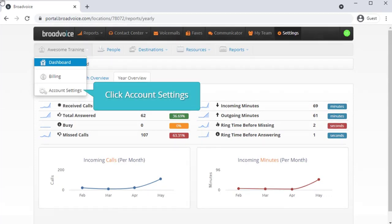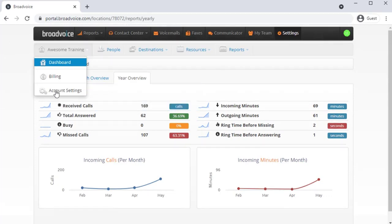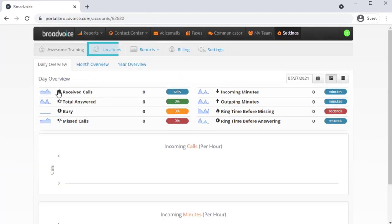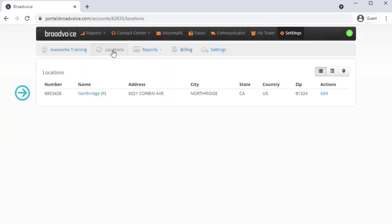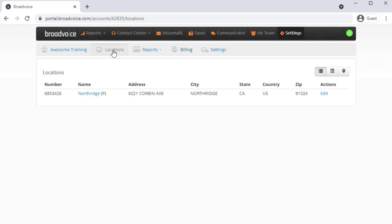Clicking Account Settings opens a new set of menu options. By clicking Locations, you can view all locations under your account and edit the details if needed. In this example, there is only one location.